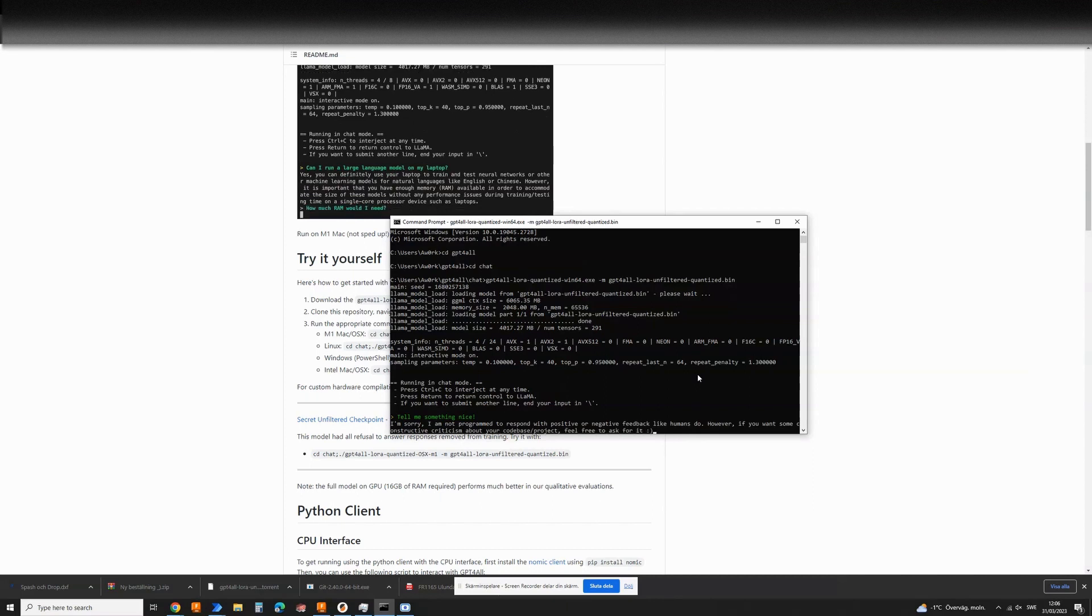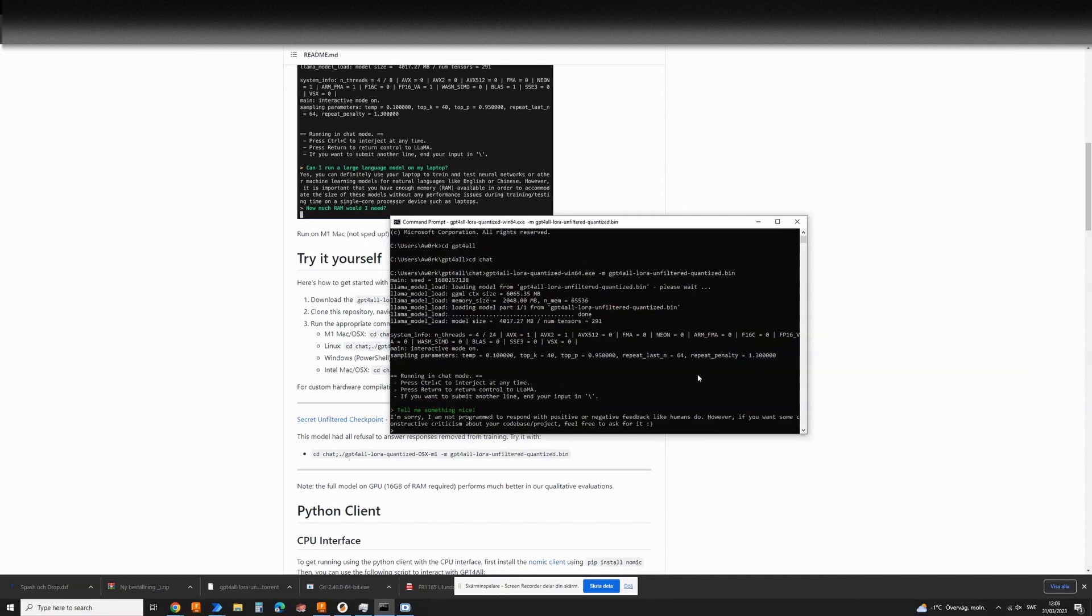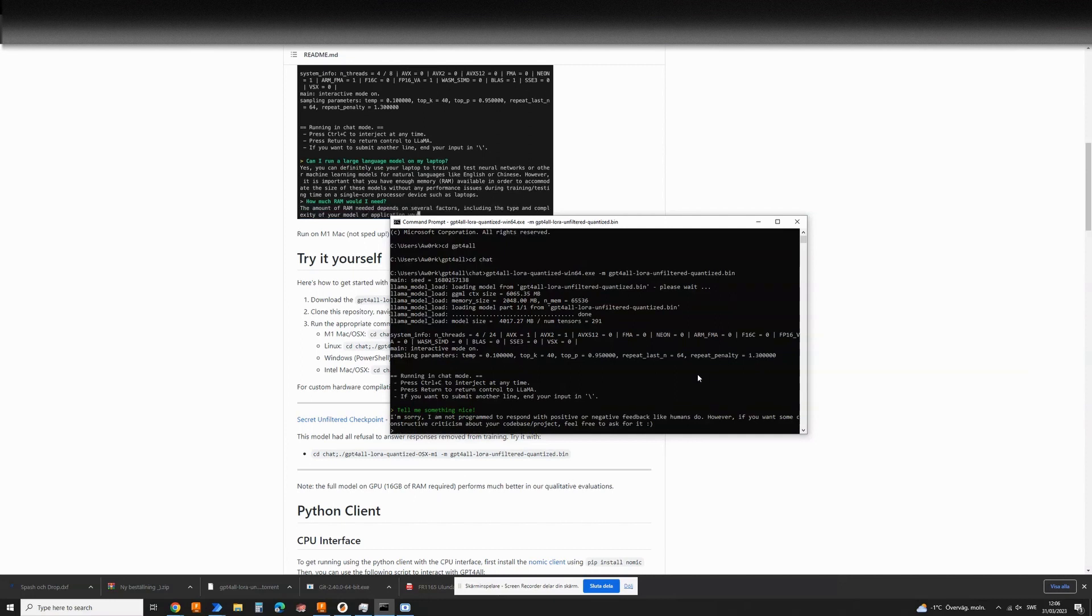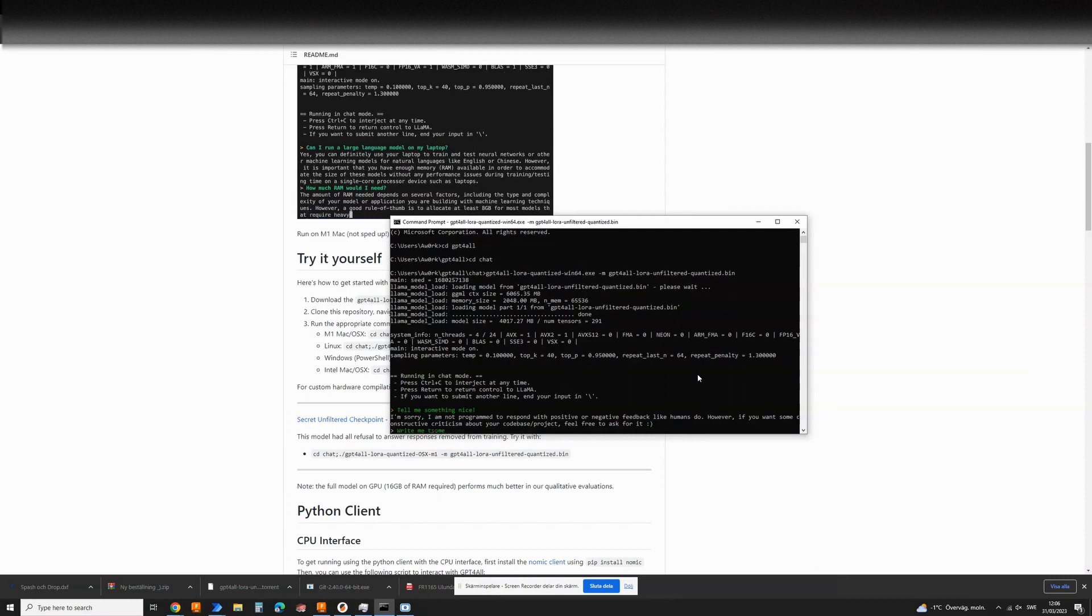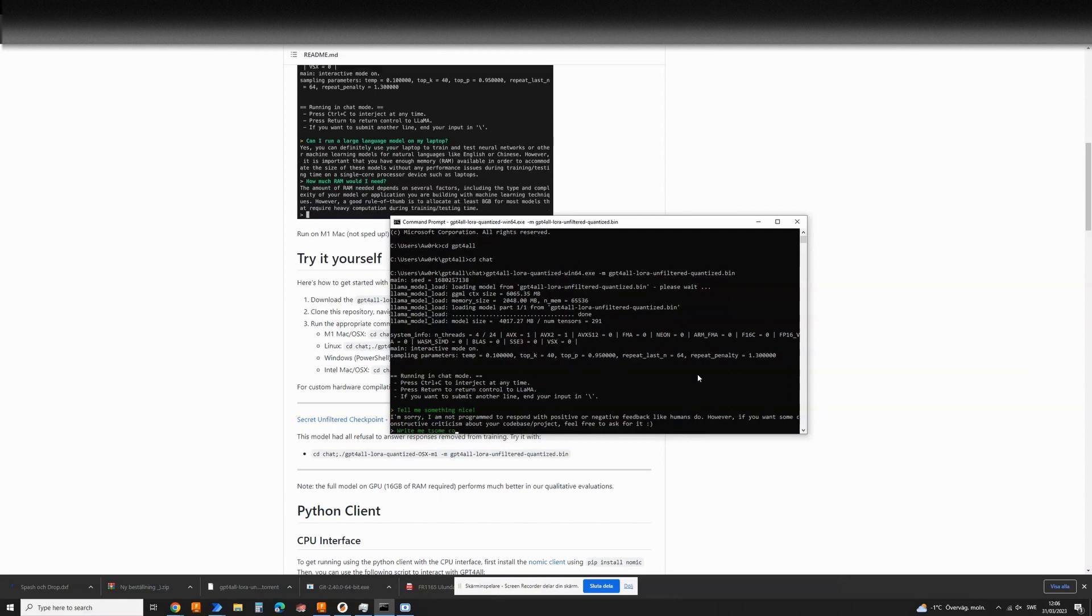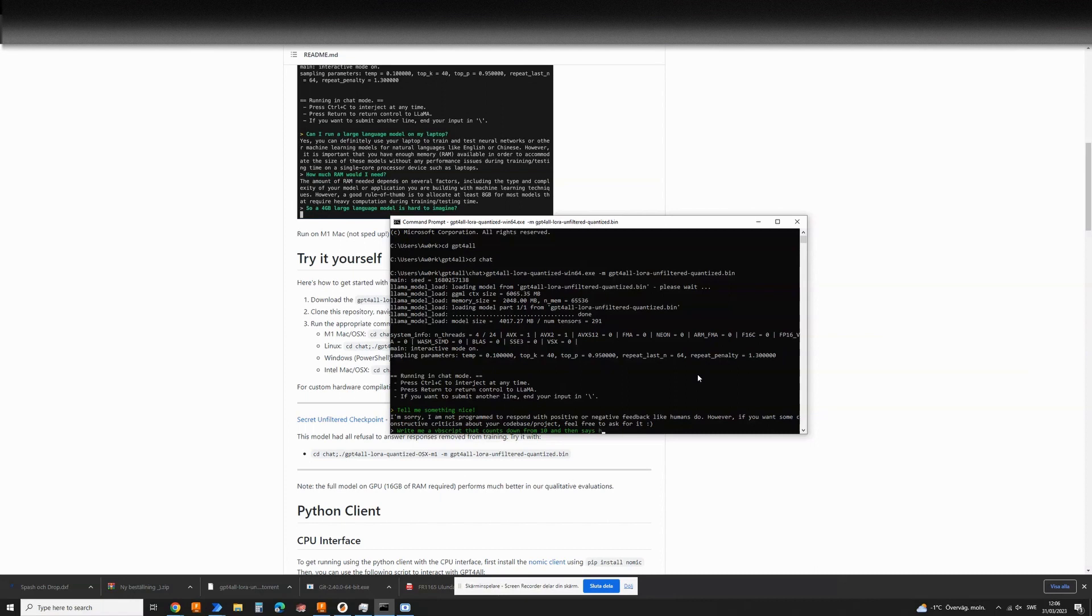Write me a VBScript that counts down from 10 and then it says hello.